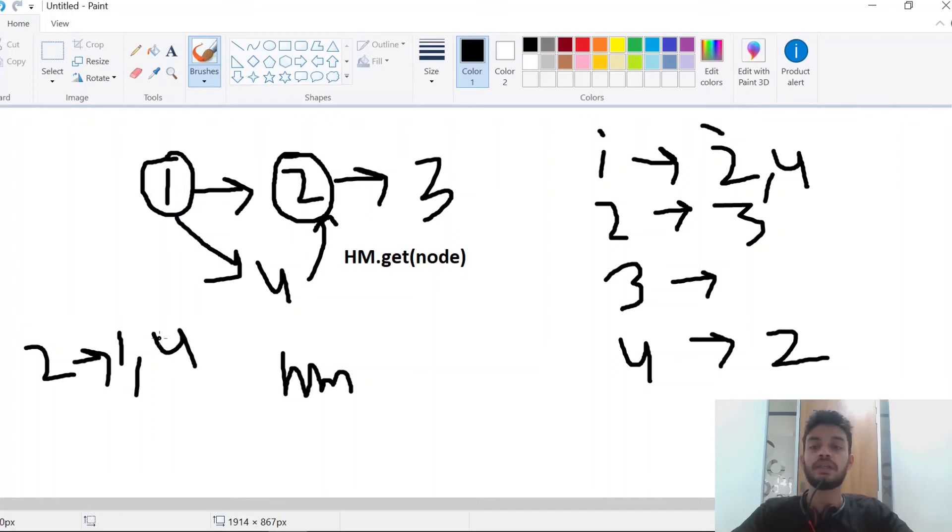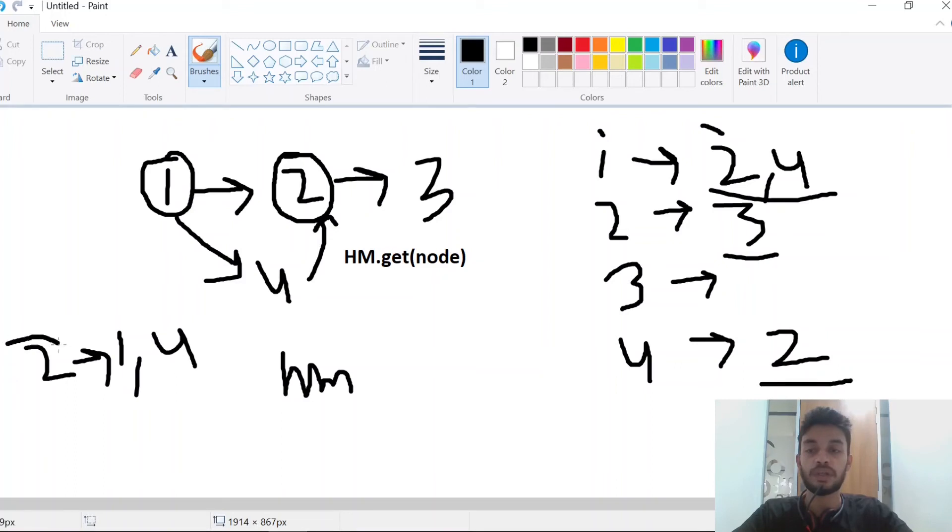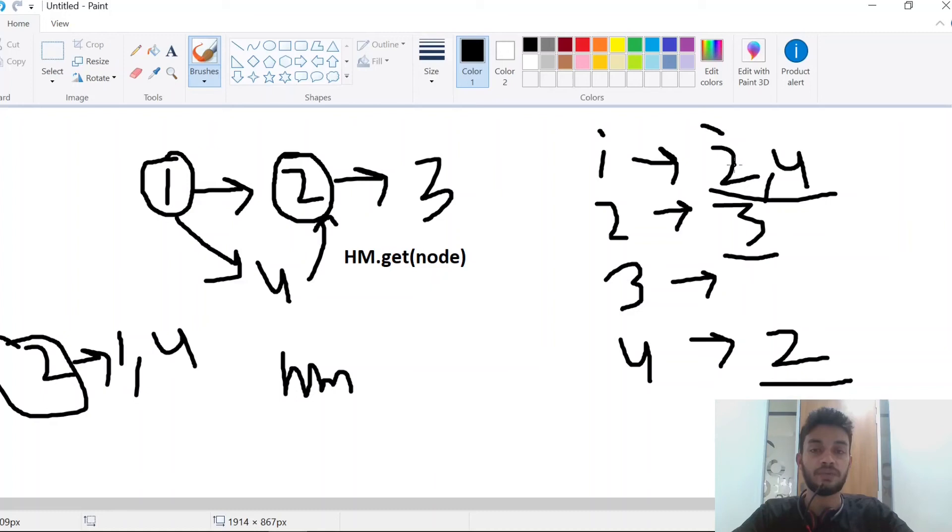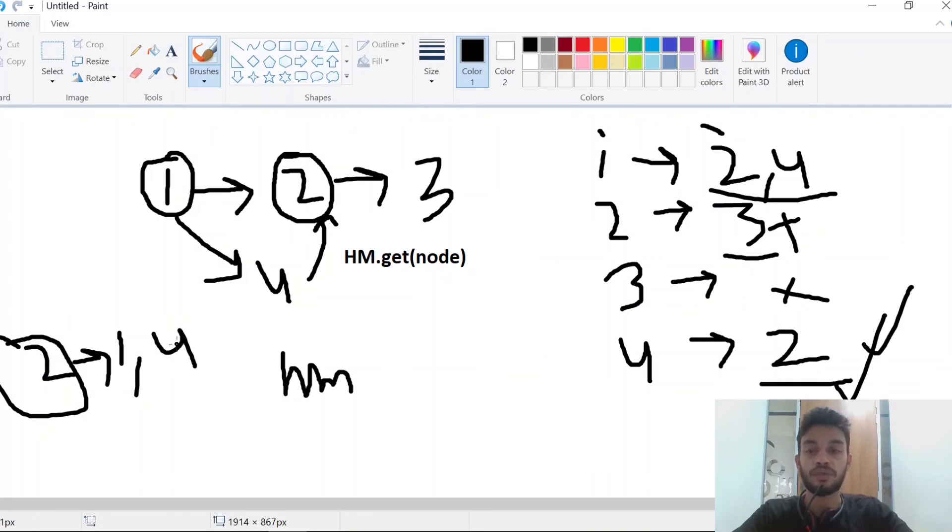How do we get the in-degree? To find the in-degree, we have to check each list to see whether the node is present. For example, suppose we want the in-degree of 2. We check: does this list have 2? Yes. Does this have 2? No. Does this have 2? No. But this has 2, so 4 is also in the in-degree of 2.